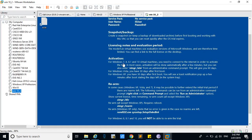When you take a snapshot, it will restore back to that point. So the 90 days will be extended with the help of this.